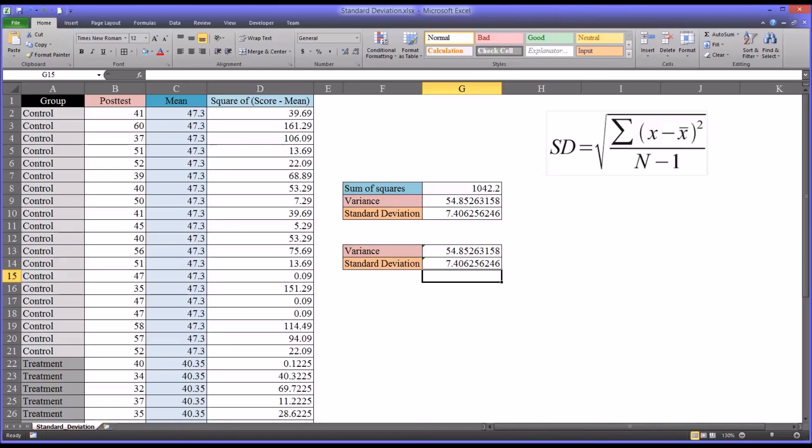I hope you found this video on calculating the standard deviation in Excel to be helpful. As always, if you have any questions or concerns, feel free to contact me, and I'll be happy to assist you.